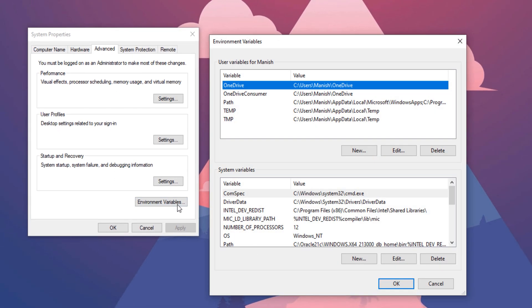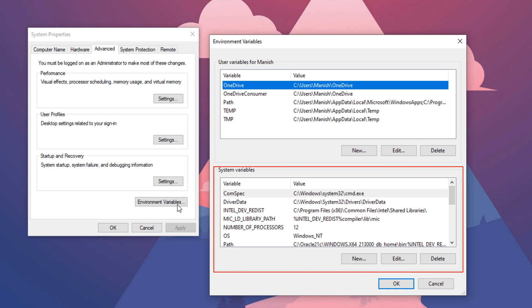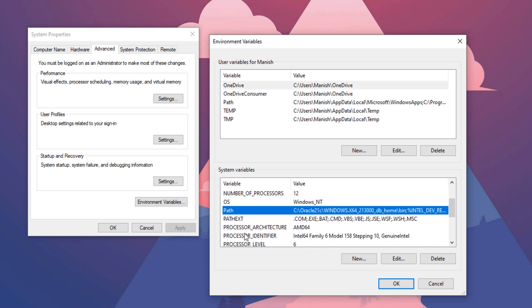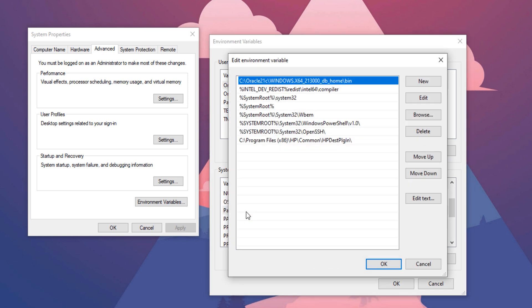Step 2. Delete environment variable. Once you open up the environment variable windows, go to the system variable section and find the system variable named path. Click and open it. Inside the path variable, find out the environment variable that is pointing to your Oracle home and delete it.